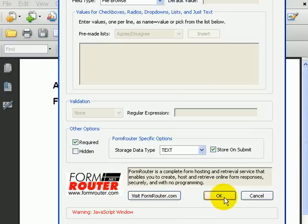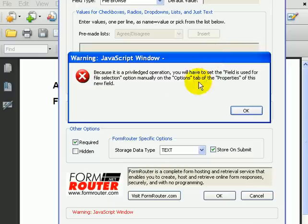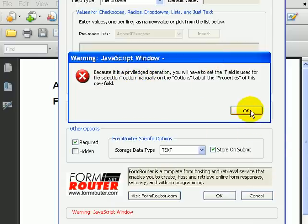And finally, I'll click on OK. When I do, a little box will pop up and remind me that I need to set the field to be used for a file selection.